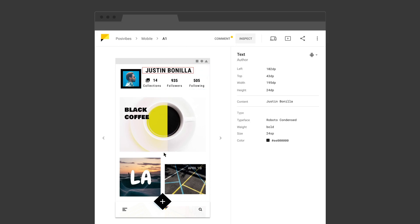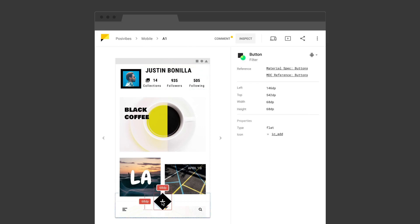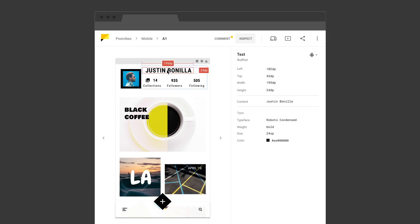First, click on the image to inspect its contents. Select a layer to see its measurements, color, typography styles, and other properties that help developers build a pixel-perfect UI. You can also change the development platform to get updated property values.